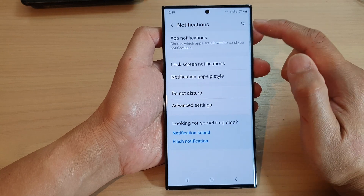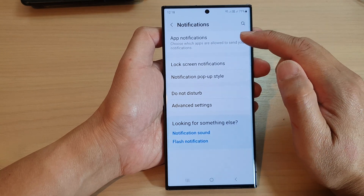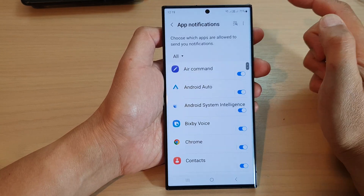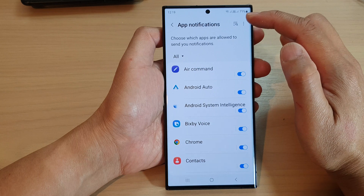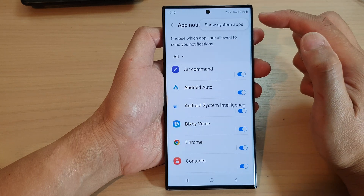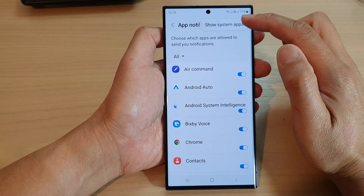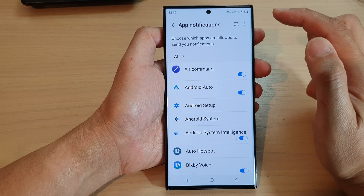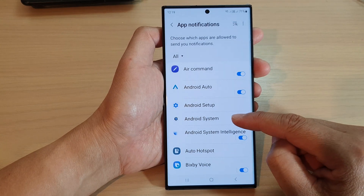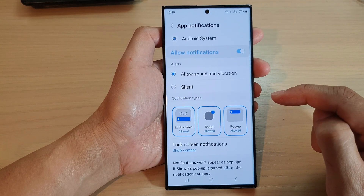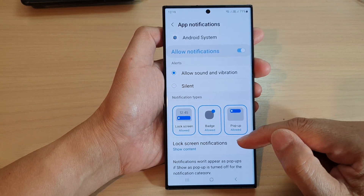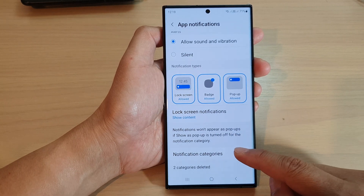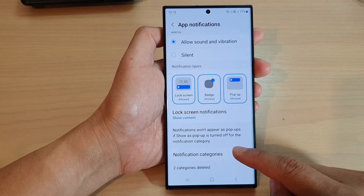In here, tap on app notifications, and then tap on the more button at the top corner. From the pop-up, tap on show system apps. Then go down and tap on Android System. Next, scroll down and tap on notification categories.